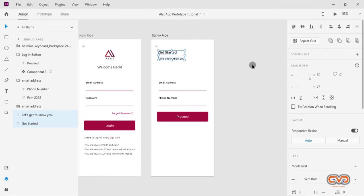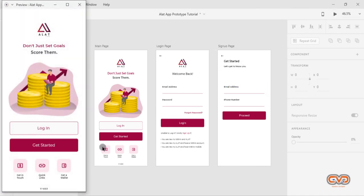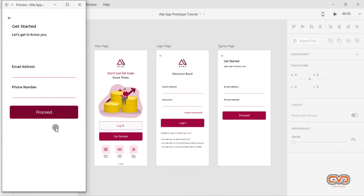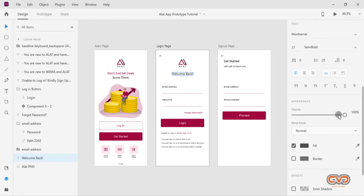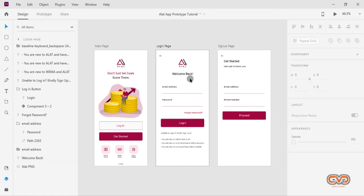Let me play the prototype. Here we have our get started page and our login page. Notice the neat hover states on the buttons and the input fields. The back arrows aren't working yet because we haven't linked them to pages or set up the prototype interactions — that will be covered in the next tutorial. I'll close this and change some text to black for better visual hierarchy.